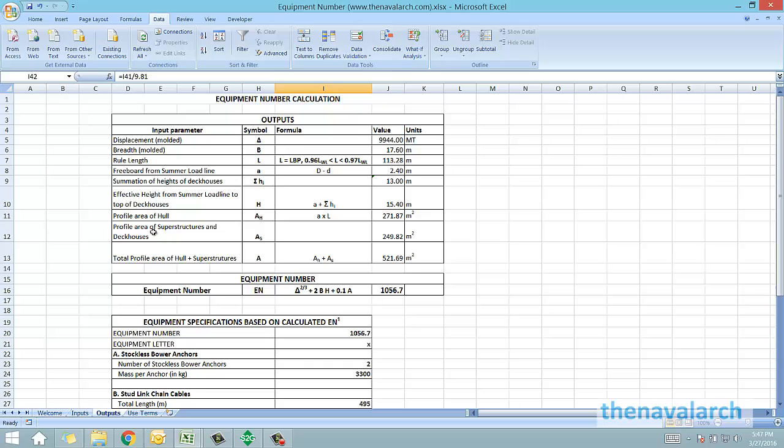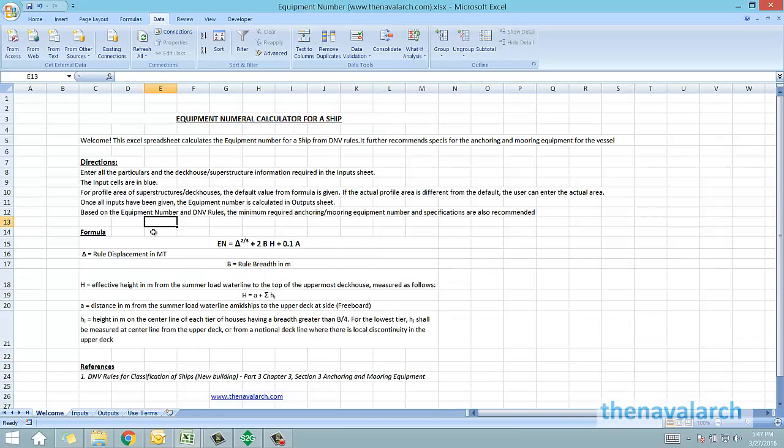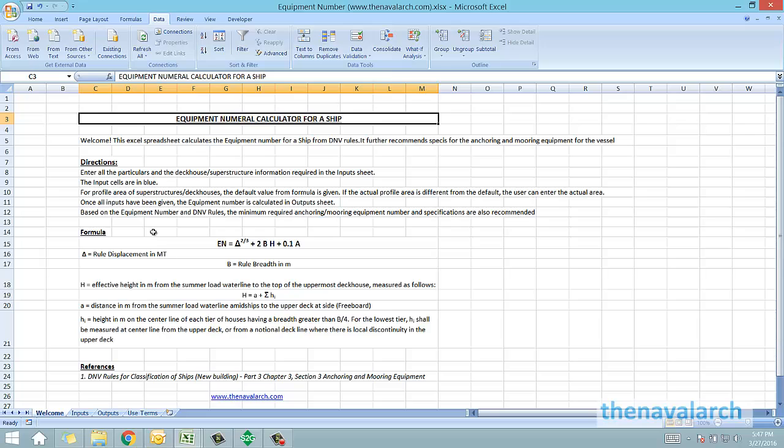That was about the equipment number calculator spreadsheet. You can download it from the website thenavalarc.com. Thank you.